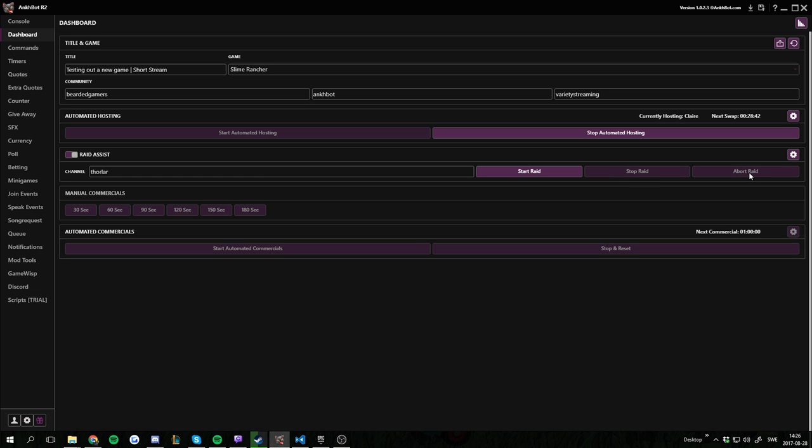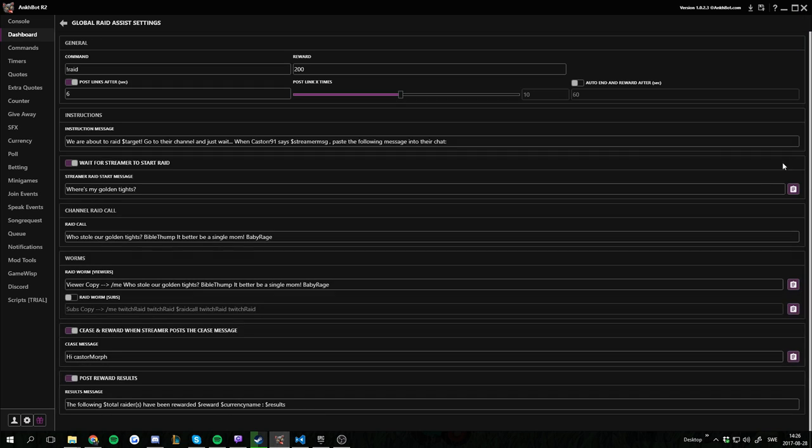You can also stop the raid here and abort all the viewers or abort the raid. This will not give any payout to any of your viewers who raided with you if you abort it.